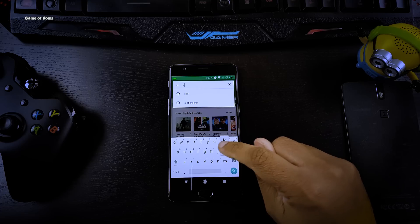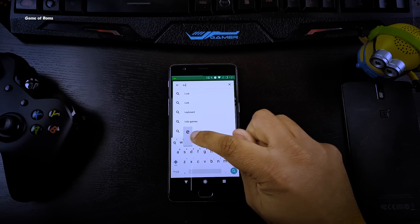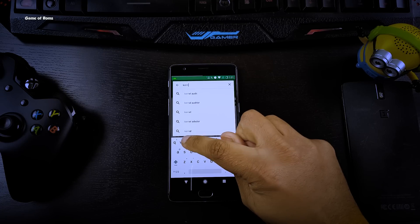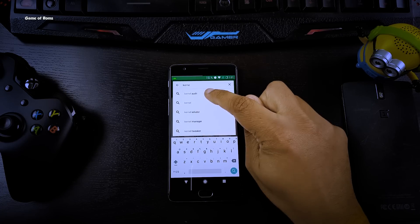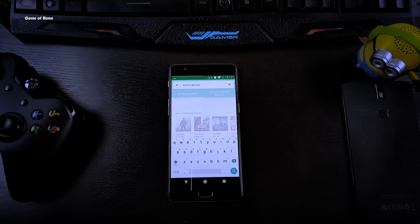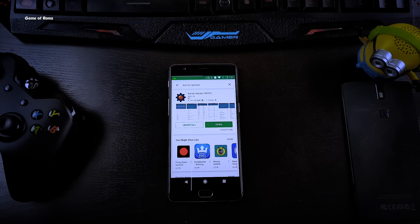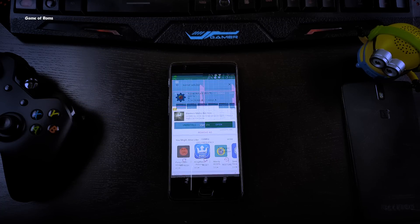First of all, you need to download an app called Kernel Editor from the Play Store. While using this app you have to be careful, otherwise it can break your phone.